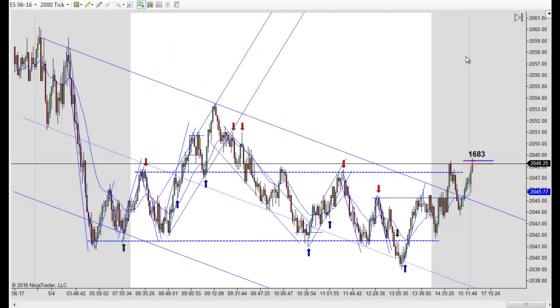Hey, it's Mac with PriceActionTradingSystem.com and it is Wednesday, May 4th. This will be our chart lesson for the day.